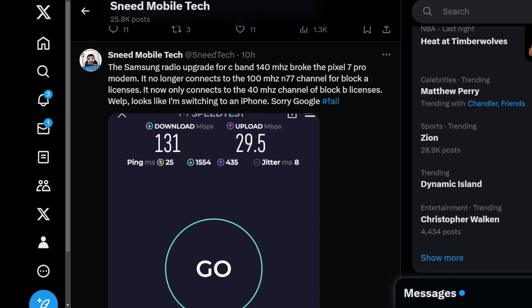What ends up happening is the Pixel does not pick up on the 100 megahertz channel anymore. It now only connects to the 40 megahertz channel of block B. Now I think this tells me is that this channel gets more power than the 100 megahertz channel, I think.